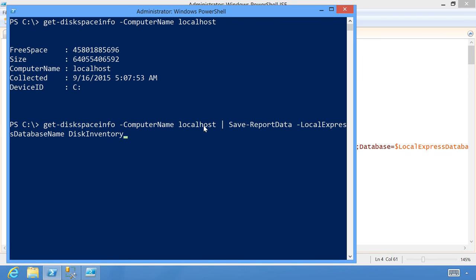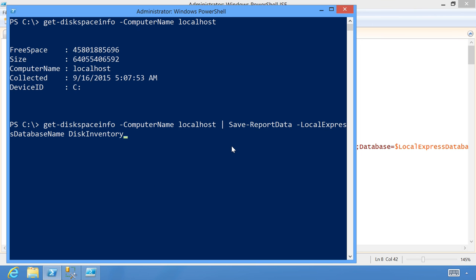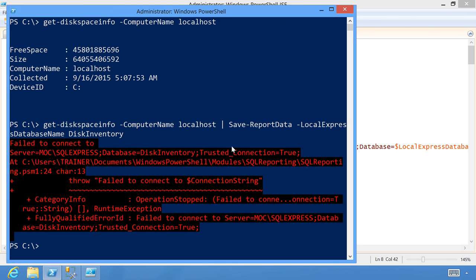We'll call the database 'DiskInventory.' This database does not exist — we proved that, remember? All I have to have is an input object from the pipeline and the local Express database name. Those are the only things I need to do. I don't know anything about SQL Server — I just installed SQL Express, I'm running this as a user who has access to the database instance, I've written a command that retrieves inventory information. The only caveats are: it should have a date for trend lines, and it needs a type name starting with 'report.'